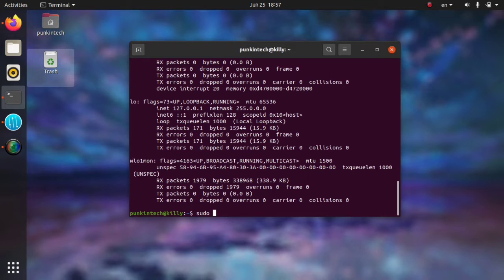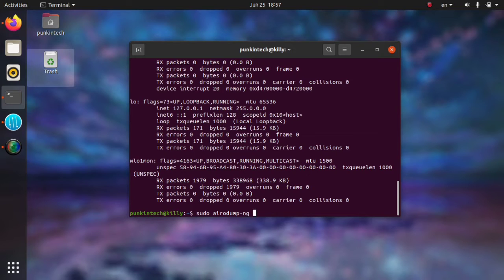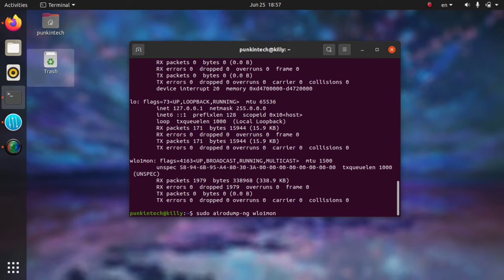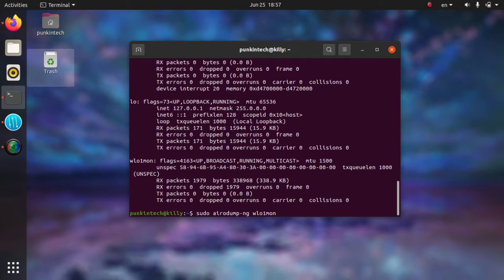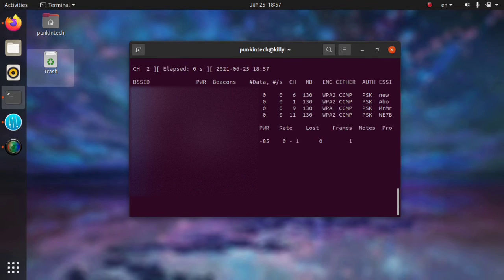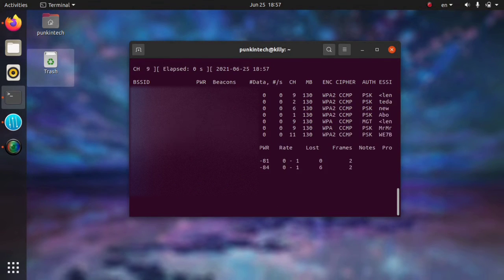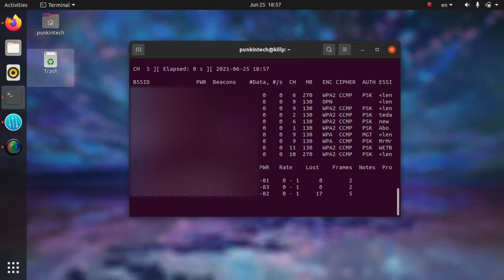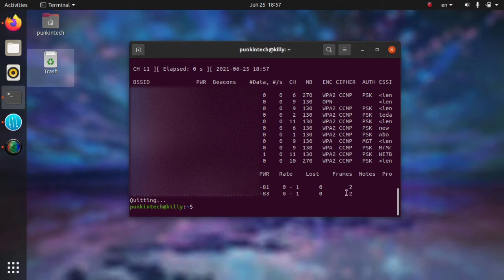Now we're going to run this command: sudo airodump-ng and then the name of our new Wi-Fi interface. This command is going to make our Wi-Fi interface run a quick scan to see all the nearby networks. Press Control+C when you can find your Wi-Fi.